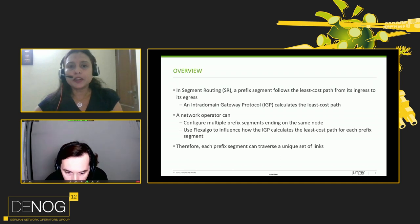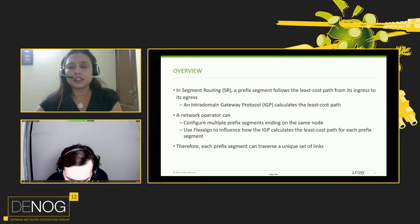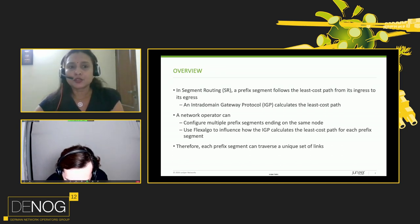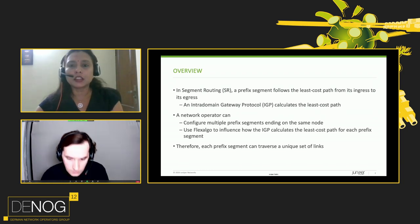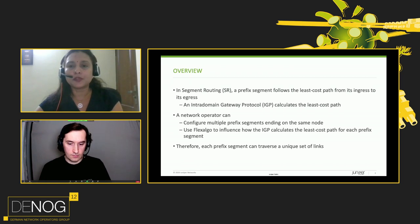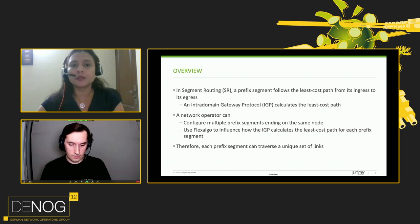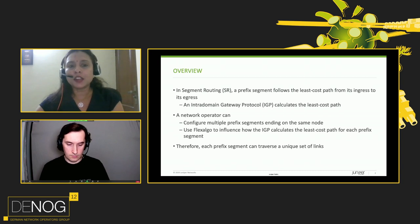In segment routing, there's a prefix segment. The prefix segment follows the least cost path from its ingress to egress. An intra-domain gateway protocol calculates the least cost path for this prefix segment. A network operator can configure multiple prefix segments ending on the same node, and then use Flex Algo to influence how IGP calculates the least cost path from each of these segments.